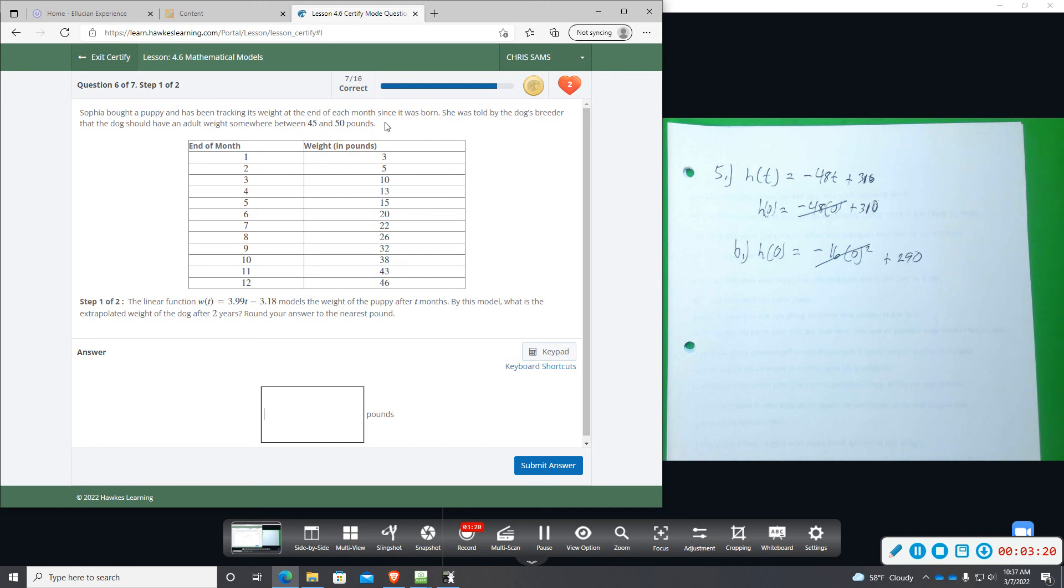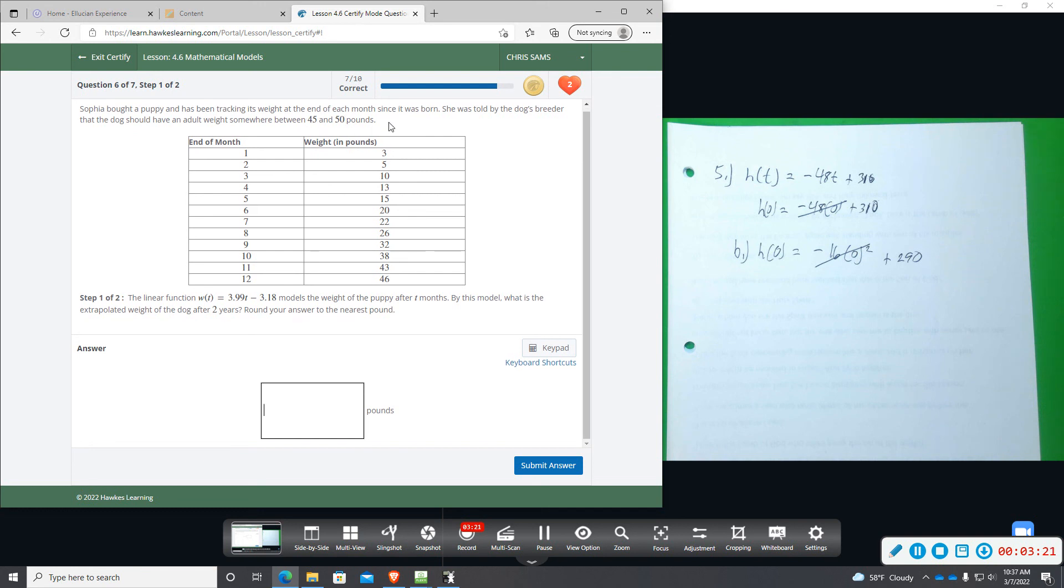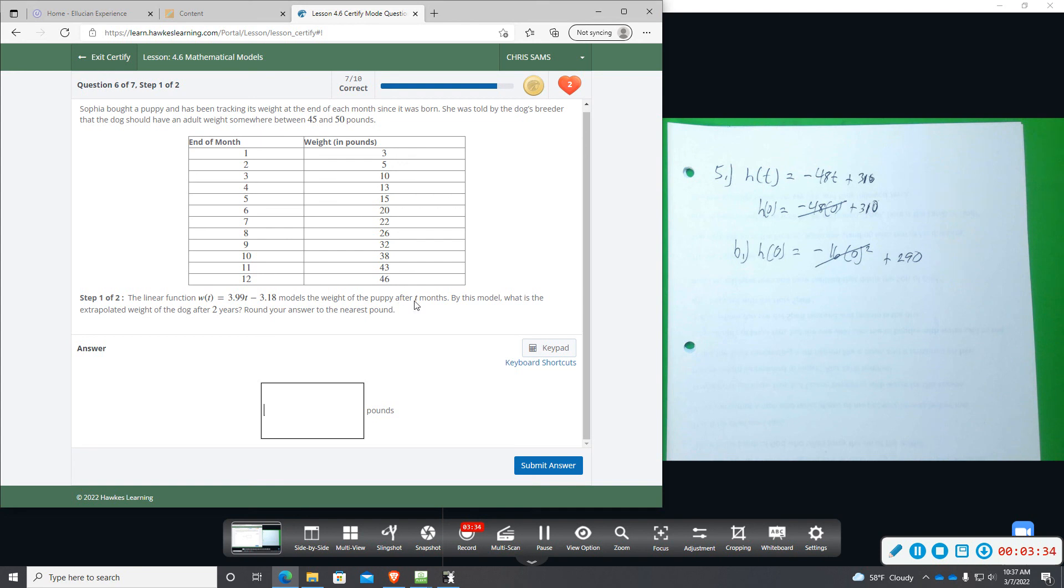So somewhere between 45 and 50 pounds. The linear function W(t) is equal to 3.99t minus 3.18 models the weight of the puppy after t months, after months. By this model, what is the extrapolated weight of the dog after two years, round to the nearest pound? Okay, so a couple things you've got to be aware of.